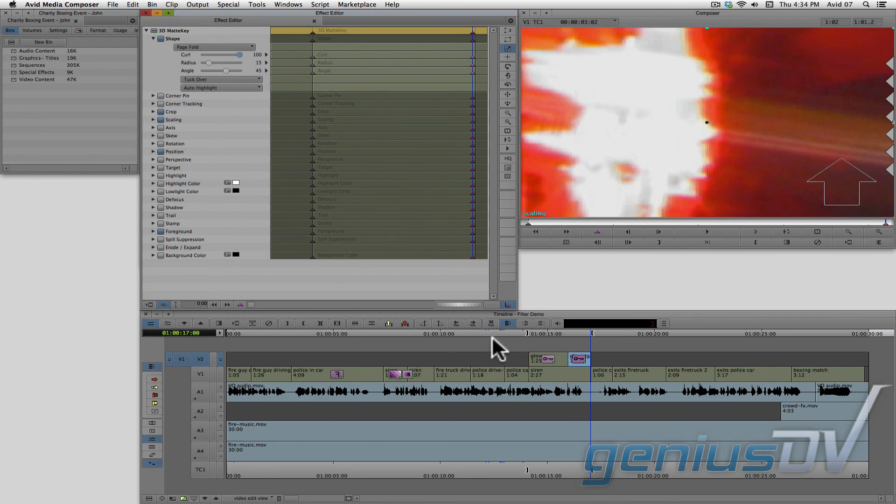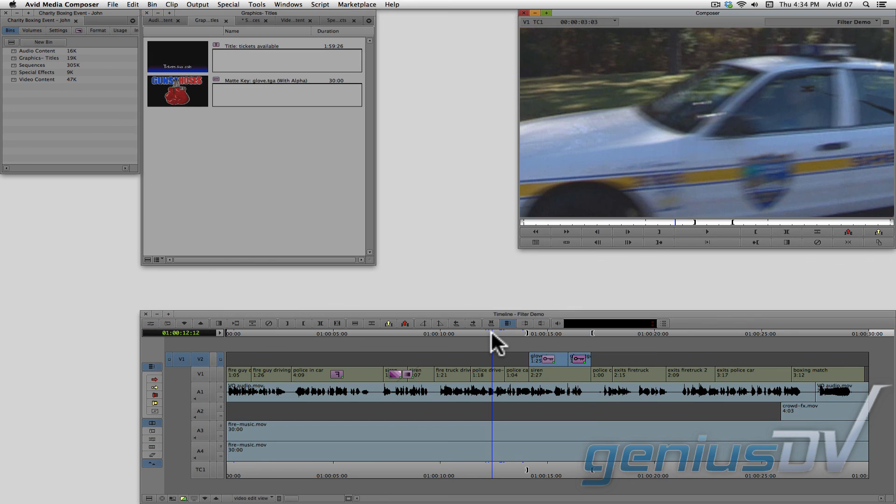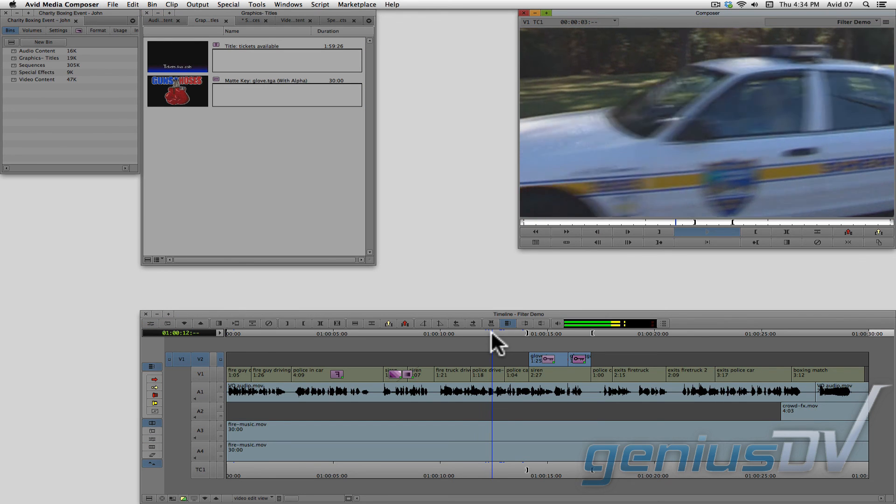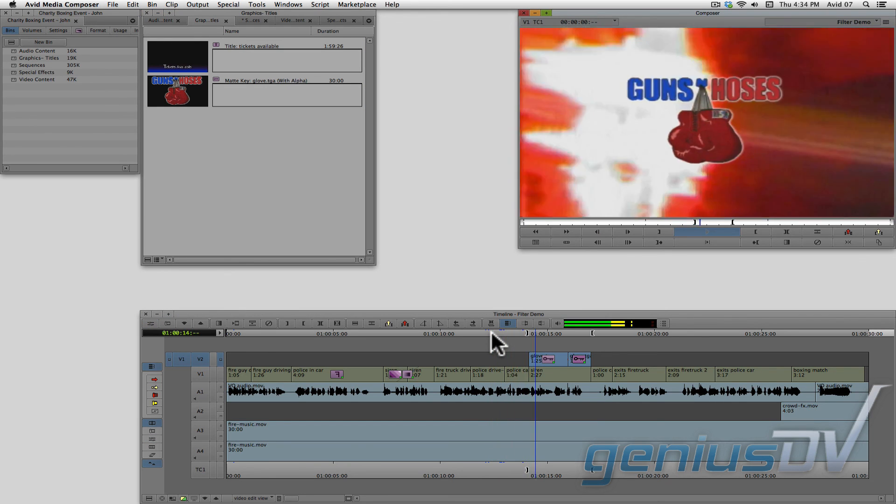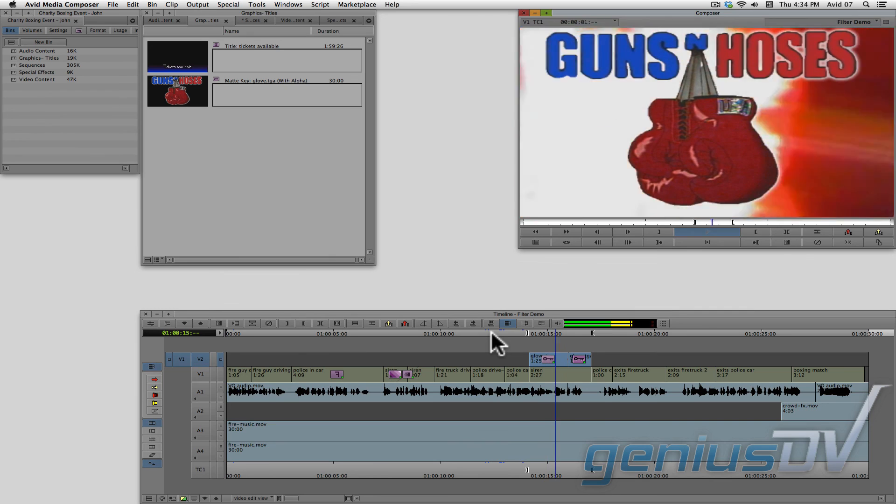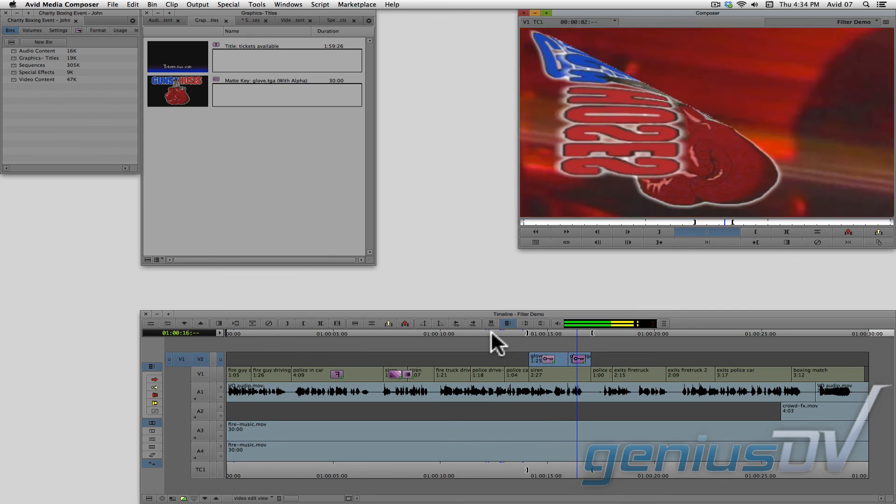Okay, now you have the basics of keyframing a graphic within Media Composer. Training for the fifth annual Guns N' Hoses charity boxing event.